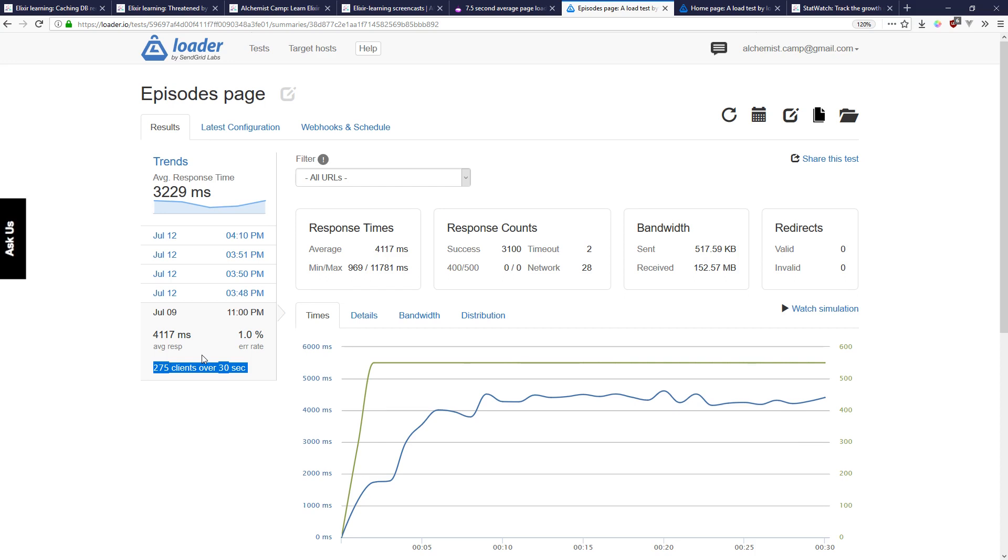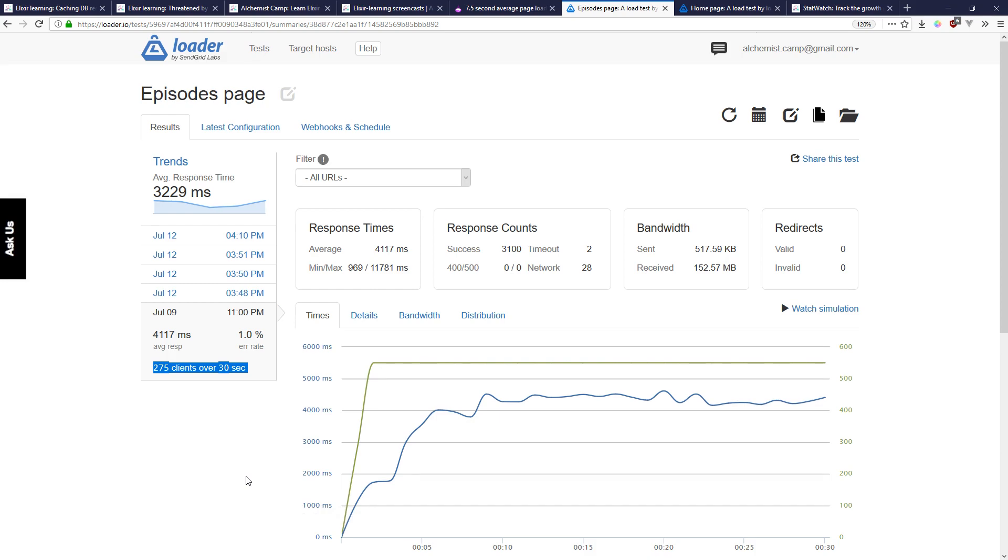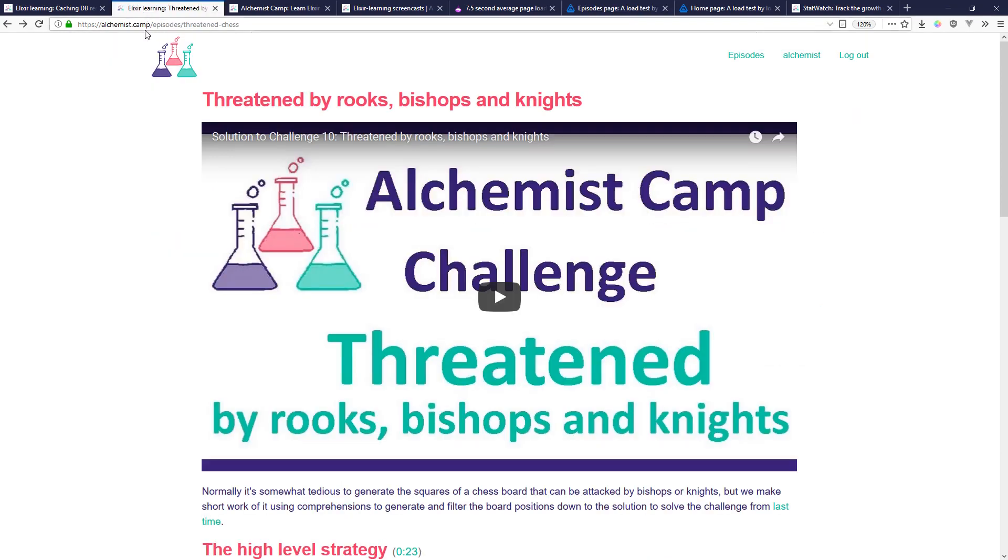At a certain point those times will start slowing down and then there'll just be a lot of errors and I know about what the limit of load the server can handle is. Now obviously there are all kinds of factors in how they might be running the test but it's useful for me to know directionally if something I did improve things or not.